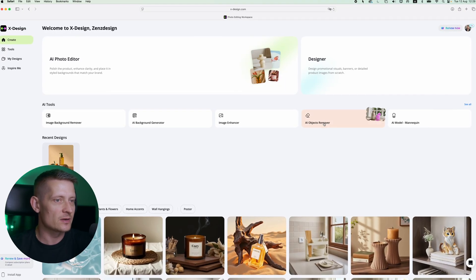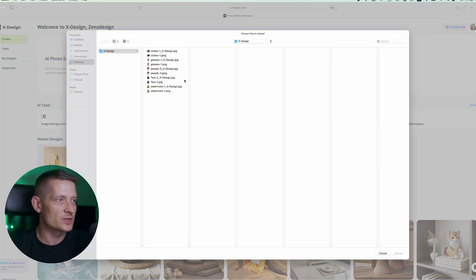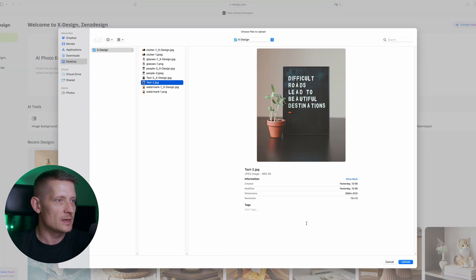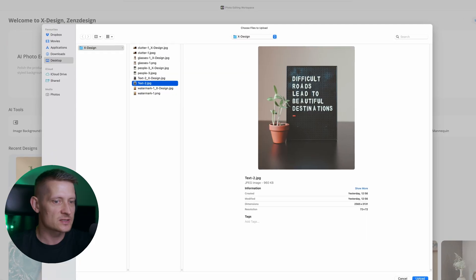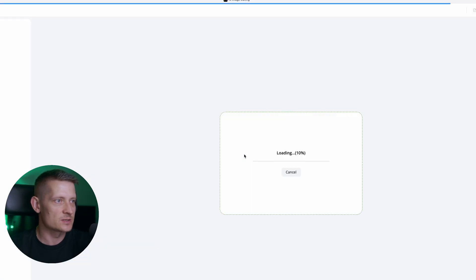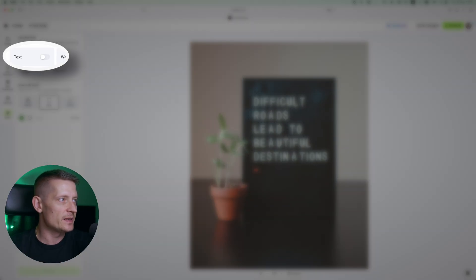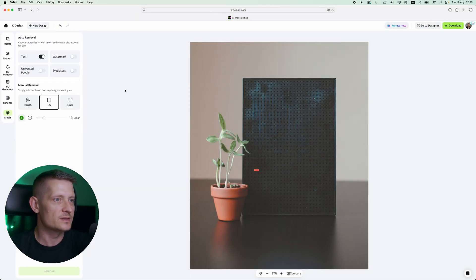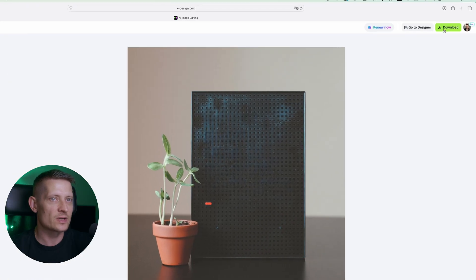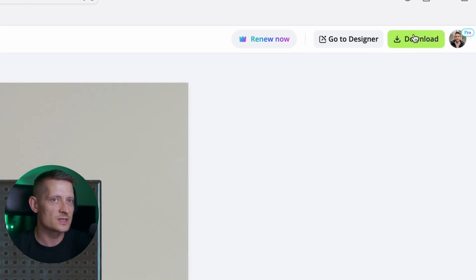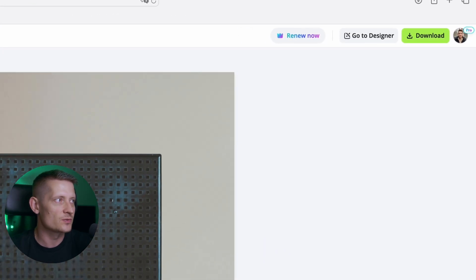Now let's do another one. I'm going to click on AI object remover again and let's remove the text from this image. Simply enable text auto removal. The text is all gone and now we can also download this image if we want to.